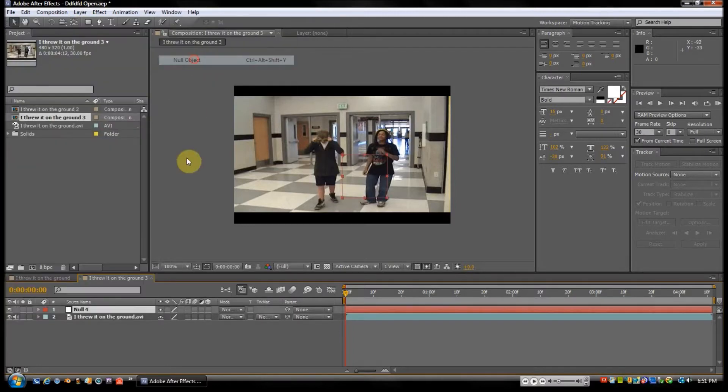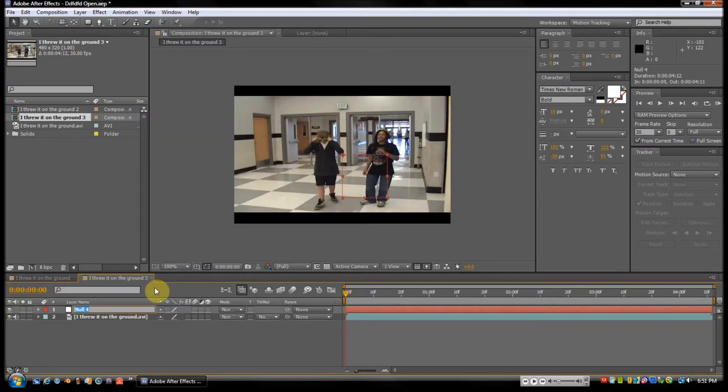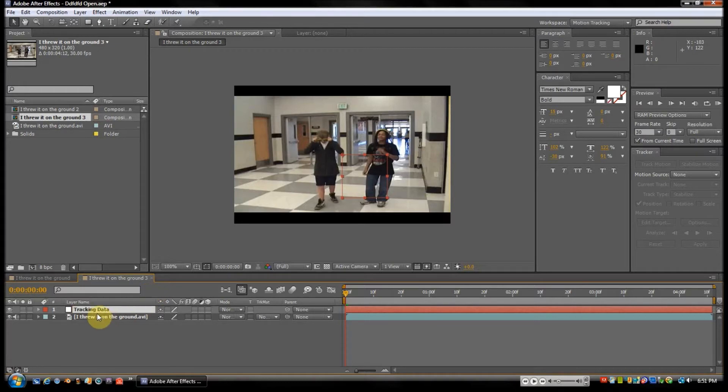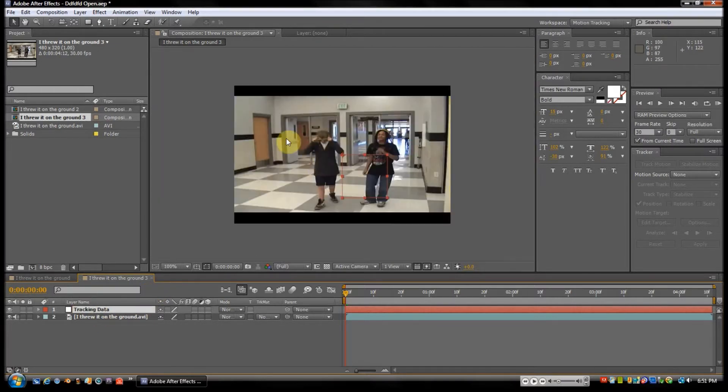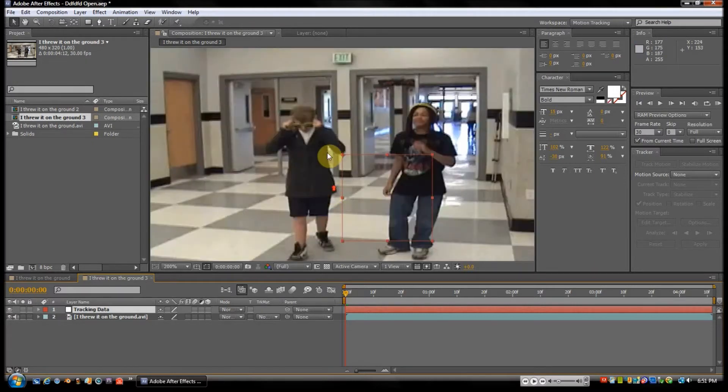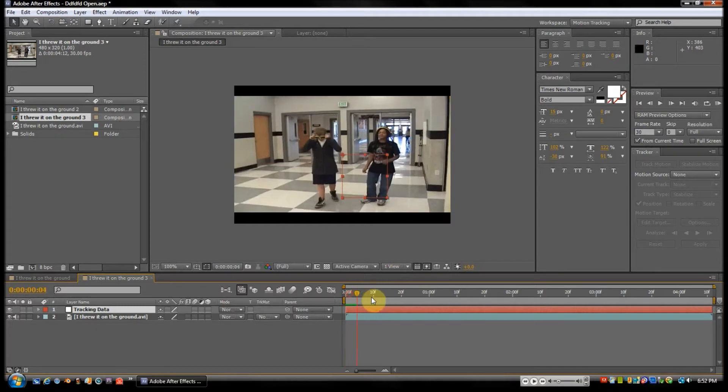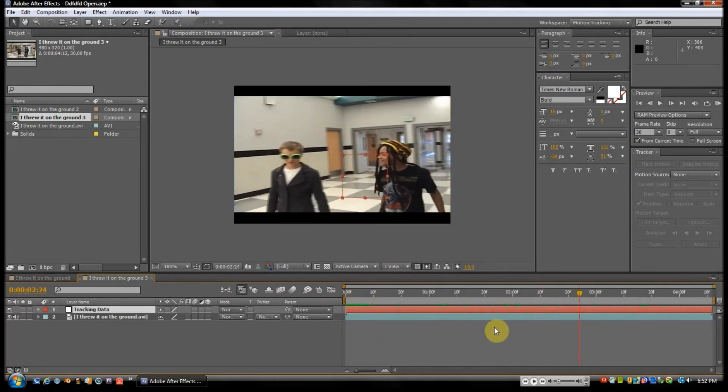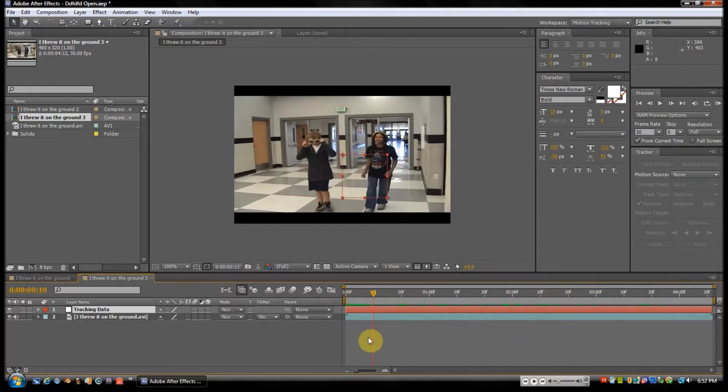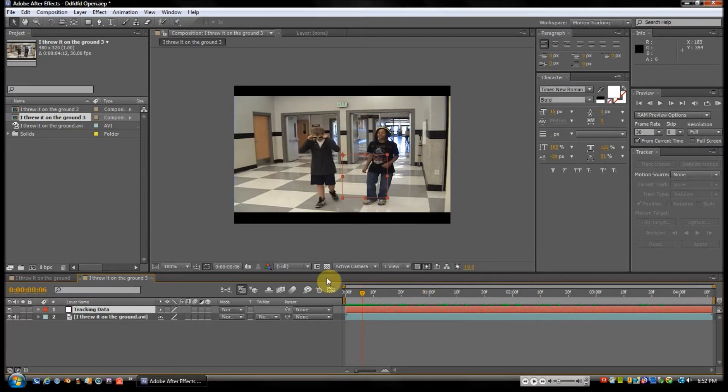Null Object, and we'll just rename it if you want. Call it 'tracking data.' If you don't know what a null object is: a null object does not render out, so when you publish it to YouTube or whatever, you don't see it, but it contains information about your video. I can't really get that detailed because I can't find ways to describe it, but if you got it, you got it.